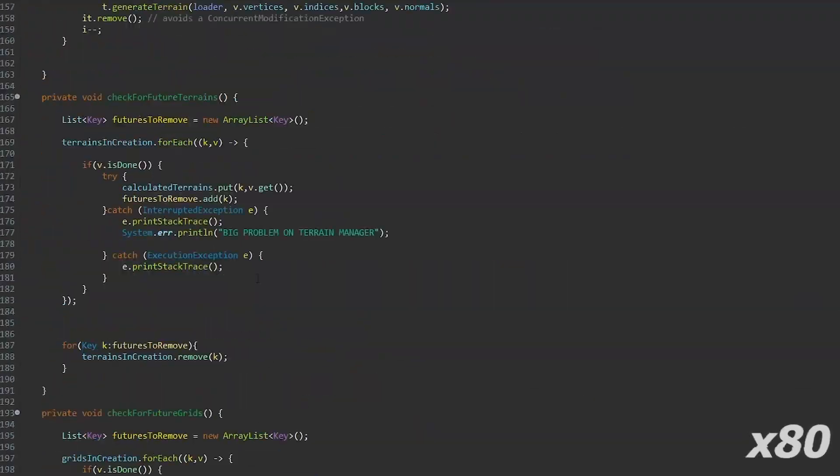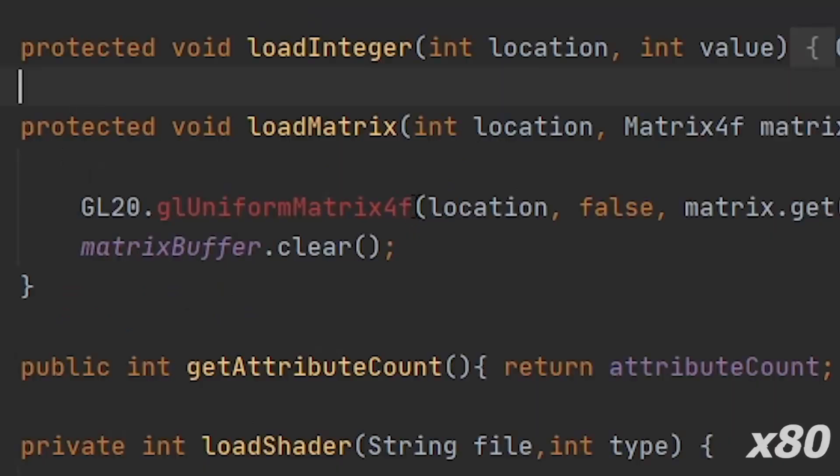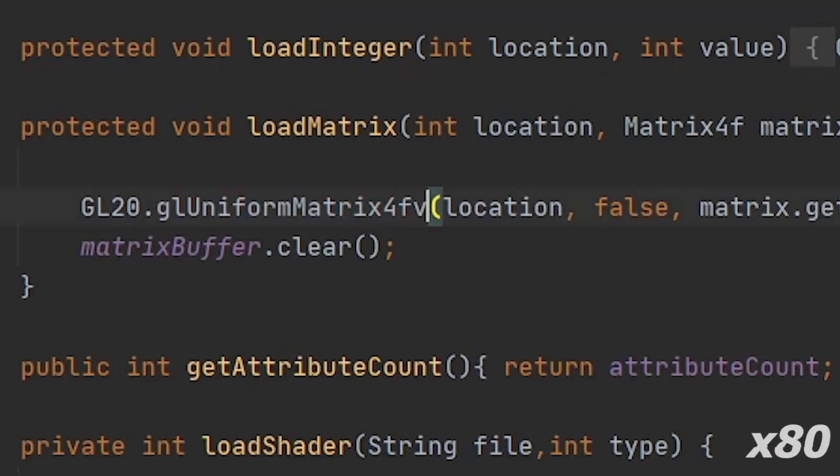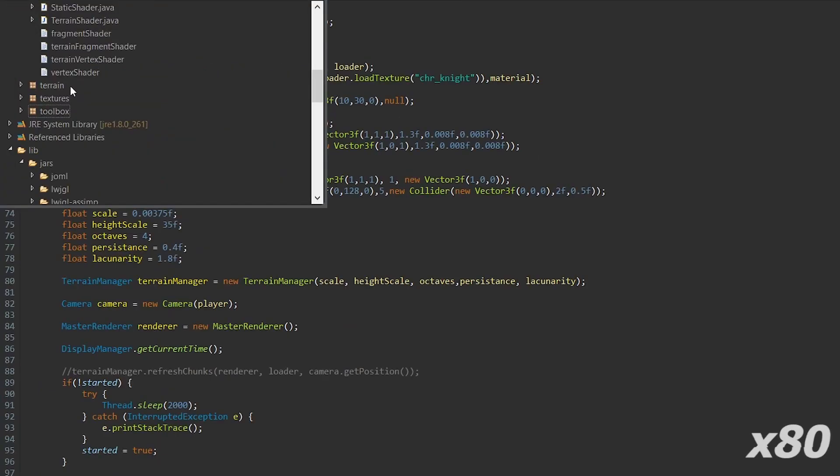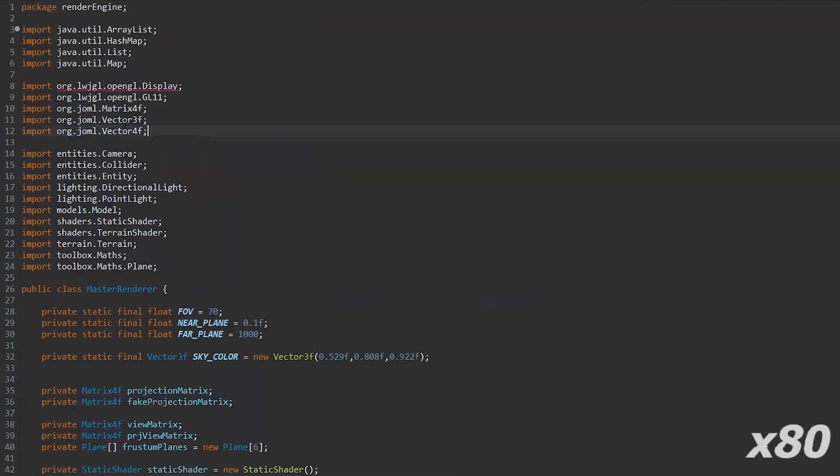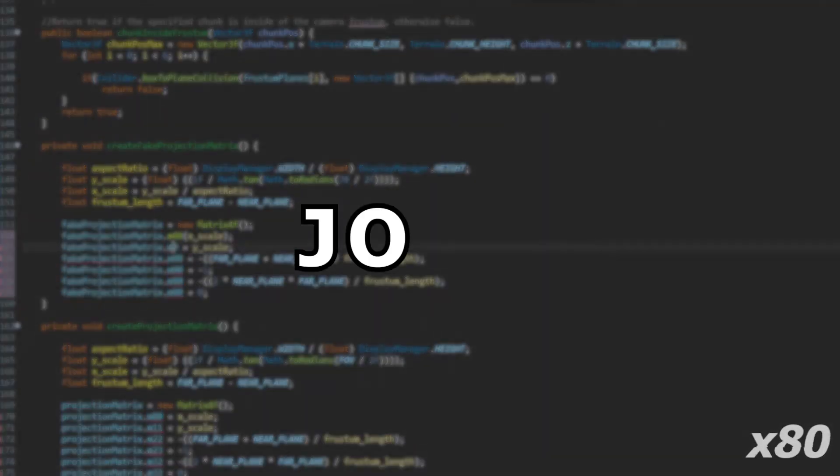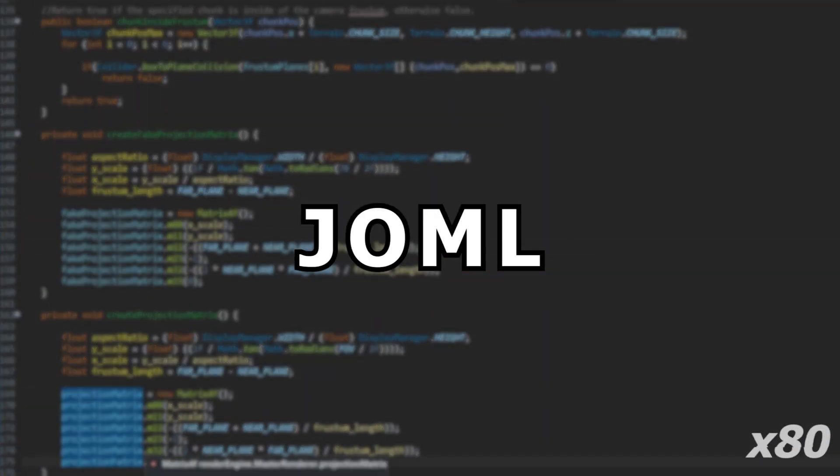First, I have to modify this to this. Second, change all of the old matrices and vectors to the new JOML ones.